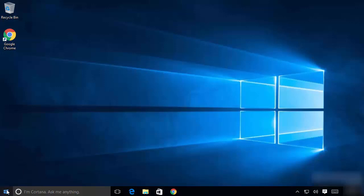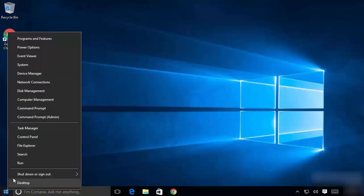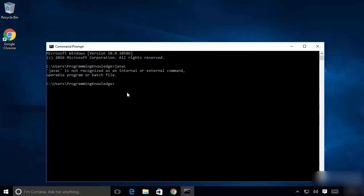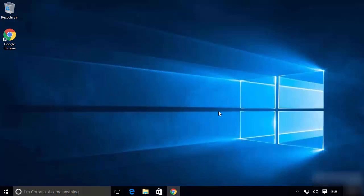Right-click on your Windows icon and click on Command Prompt. Here you just need to type the command 'javac'. If this command gives you a response that says 'javac is not recognized as an internal or external command,' then most probably Java JDK is not installed on your Windows 10 operating system, so we are going to install it.